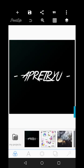Hello. In this video, you're going to learn how to create text effects in Pixelab using the texture tool.